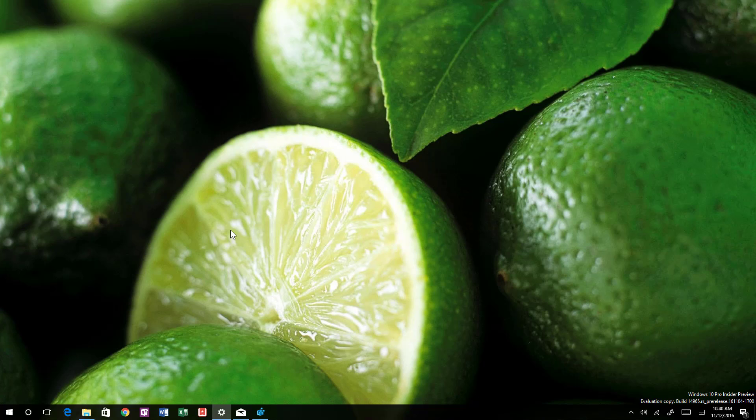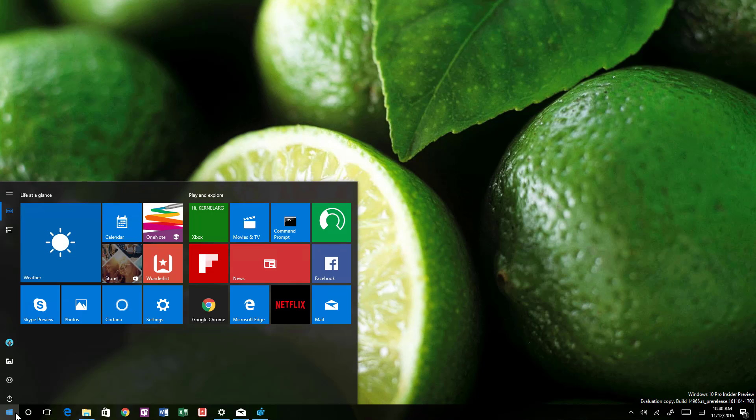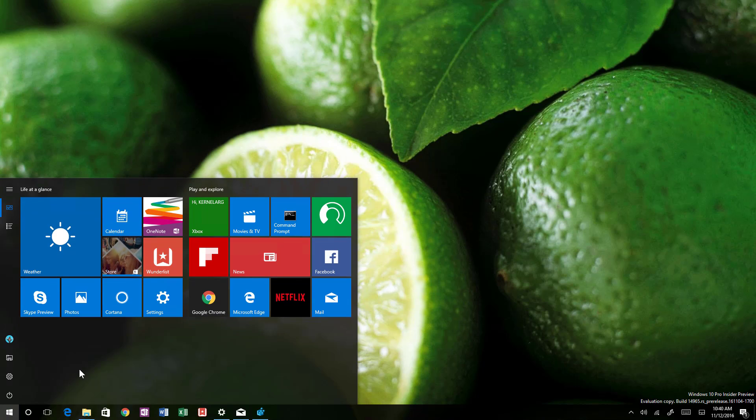There's also a new updated camera app. It's also available for phones and the desktop app. Let me see if I can open that up.